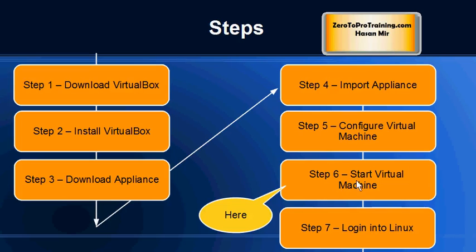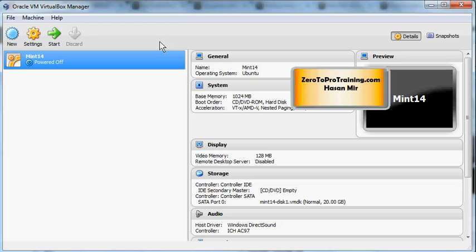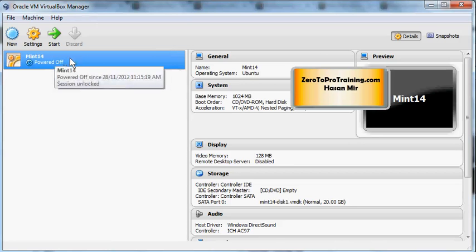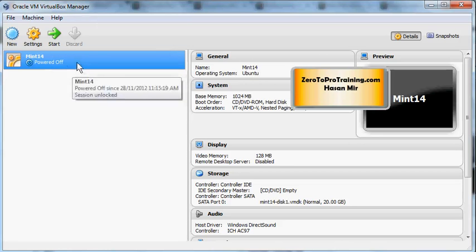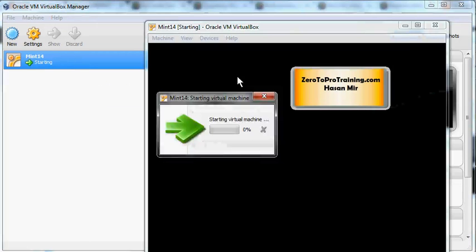To start the Linux virtual machine, just fire up your Oracle VirtualBox software, and the virtual machine is already selected since this is the only machine there. Click on the start button.